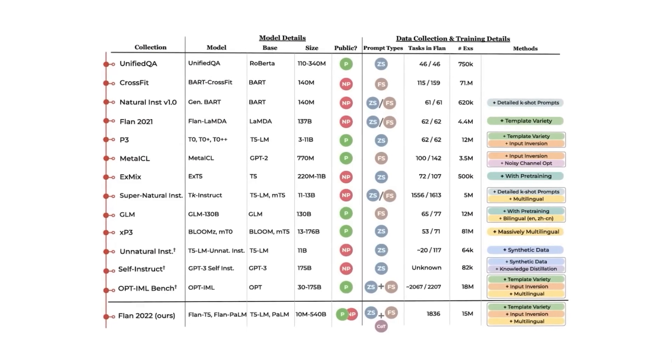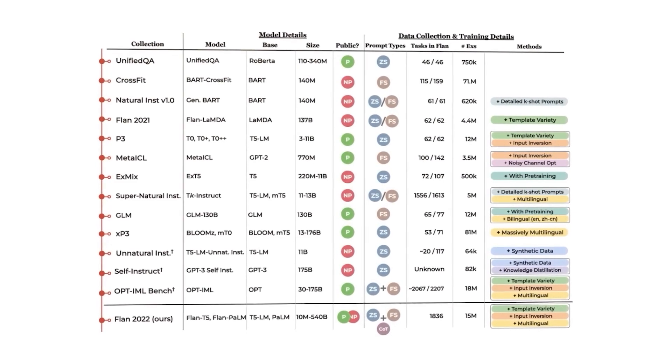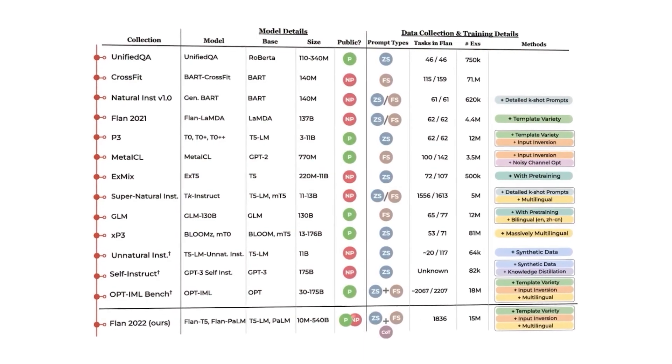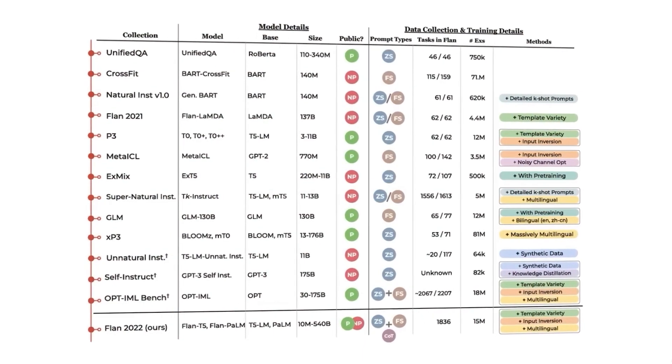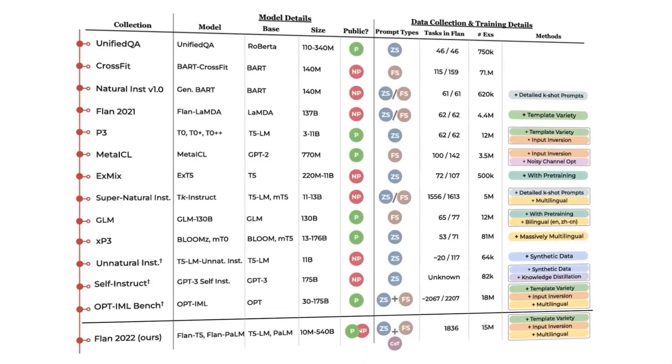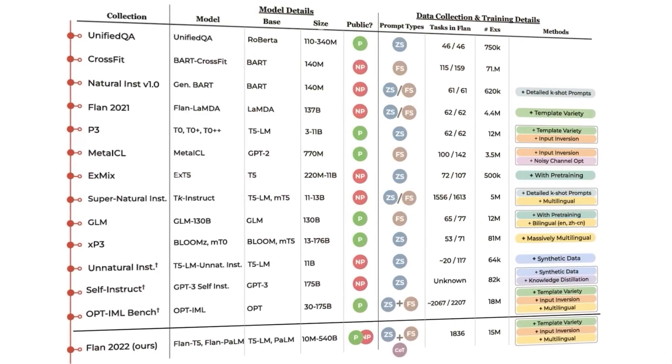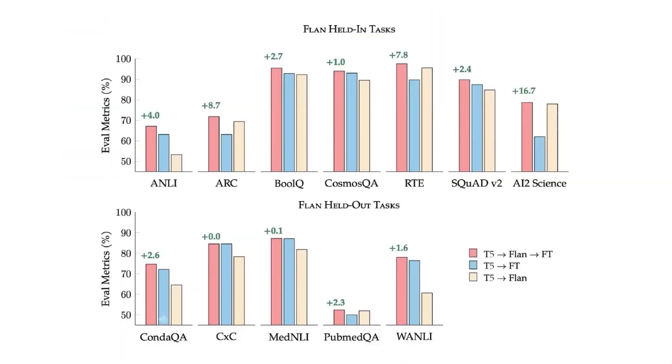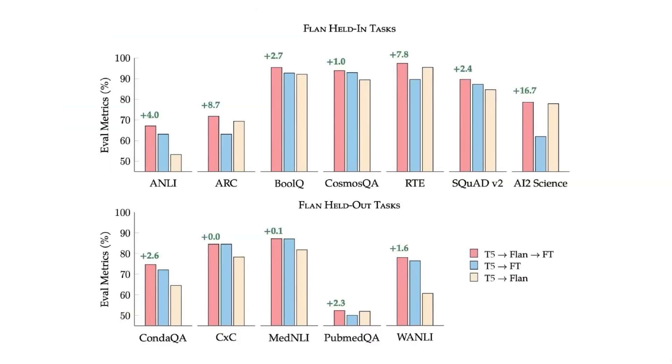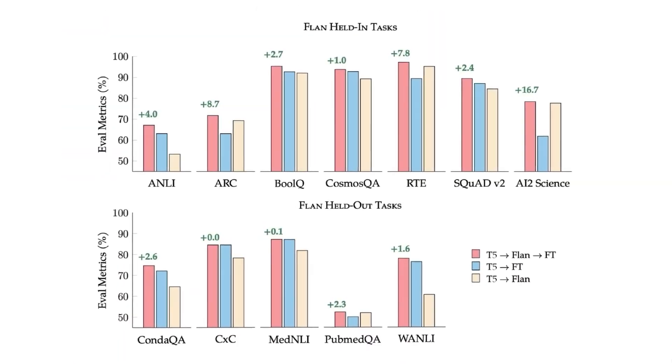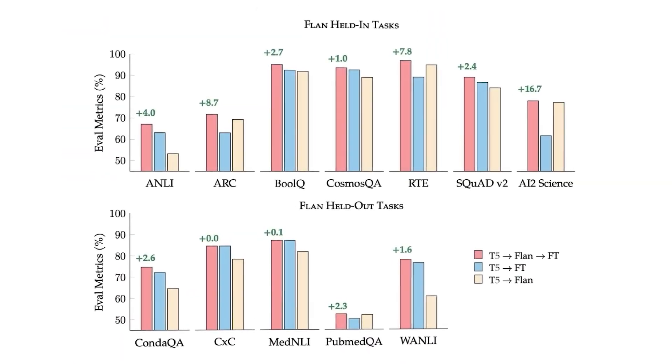Next, Orca practices on a vast range of carefully chosen tasks from the FLAN 2022 collection, like a student immersed in rich coursework. Clever, indeed.